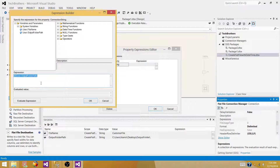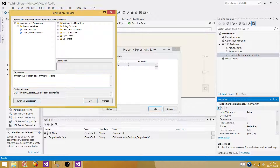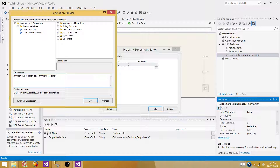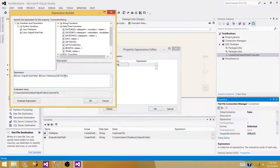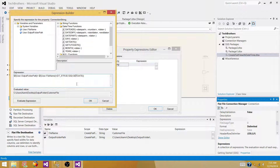We have the output folder variable here, and then we append the file name to it. We also want to add the date and time. If we bring in GETDATE() directly it will throw an error because it is not compatible with string. So we need to convert it using DT_STR with length 50 and collation code 1252. After evaluating the expression, it is concatenating the folder path, file name, and date time.